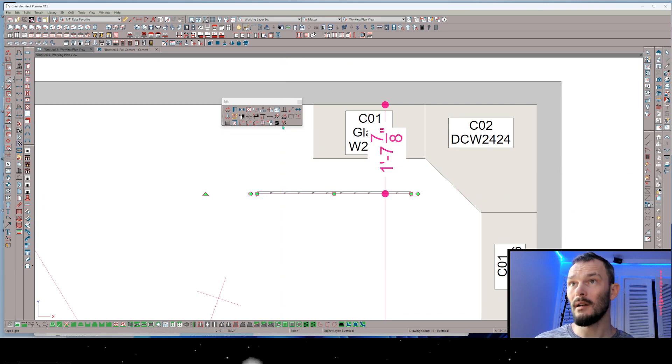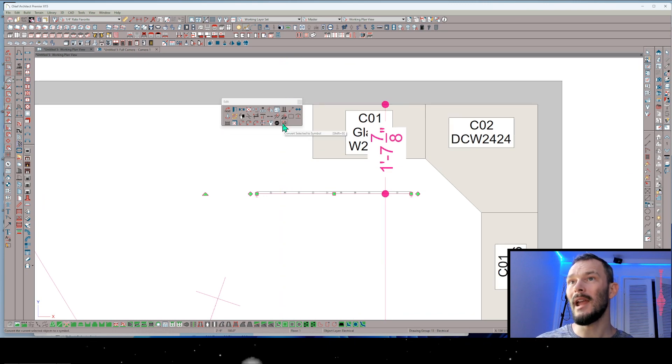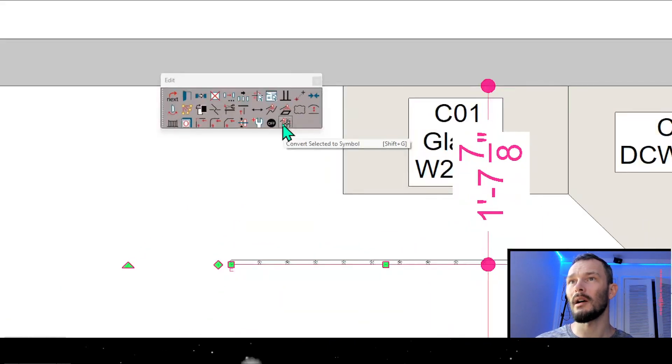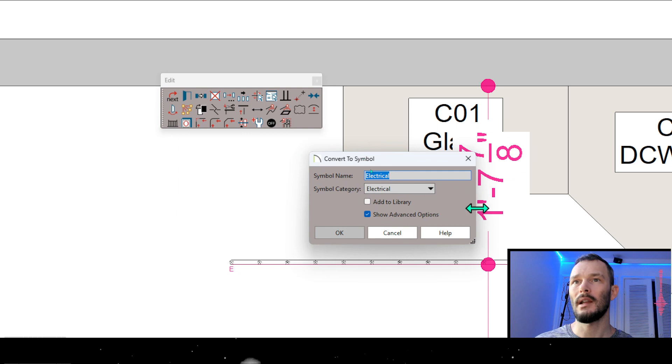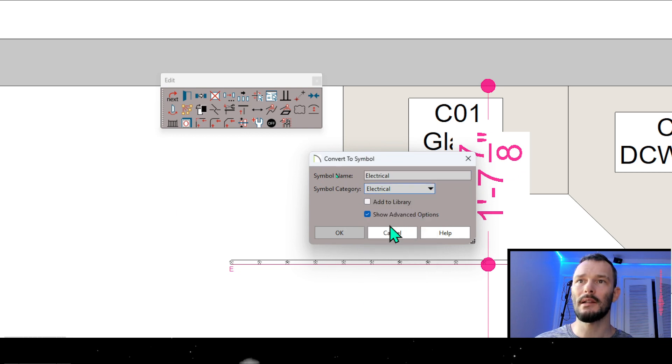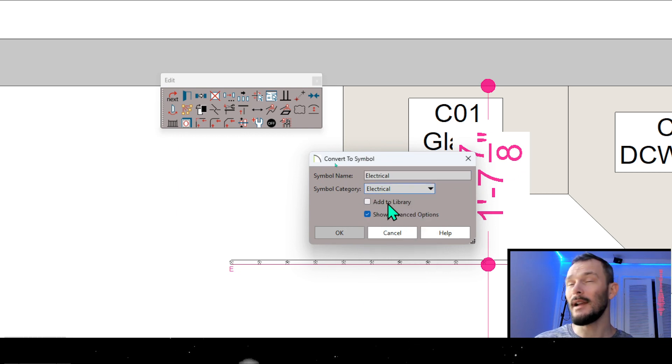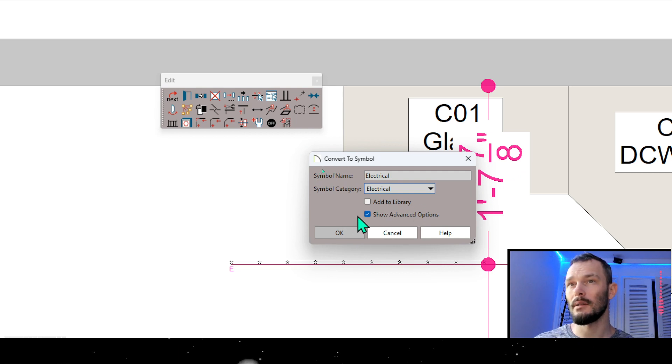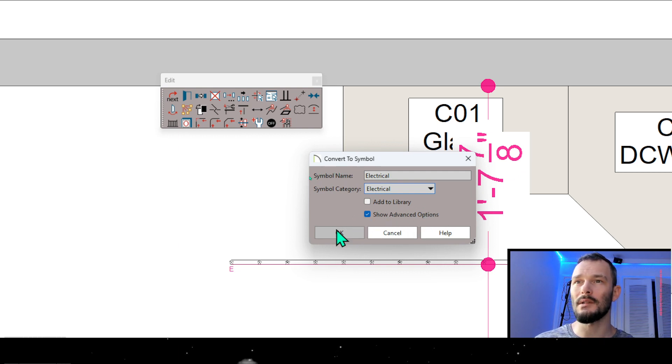Now from here I'm going to in my edit toolbar convert selected to symbol. It's going to give me these options. I'm going to make sure I'm selecting electrical and in this case I don't care to add this to my library, so I'm just going to have show advanced options checked and that's important.